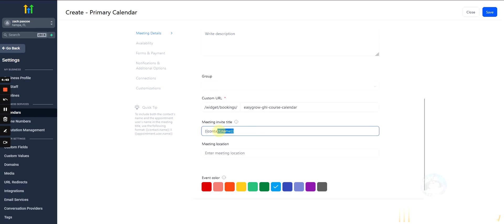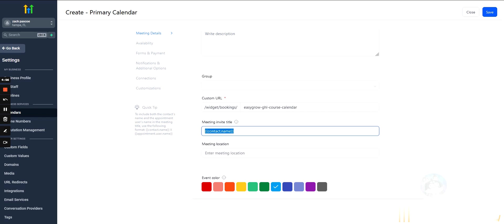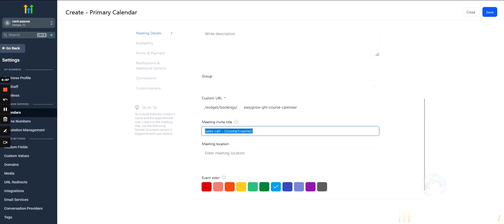So, what this means, contact name, GoHighLevel's default here, is that on the calendar, if John Doe was to book in an appointment, on the calendar, it would say John Doe. If you wanted this to say something else, like sales call and then contact name, you could do that. All right.